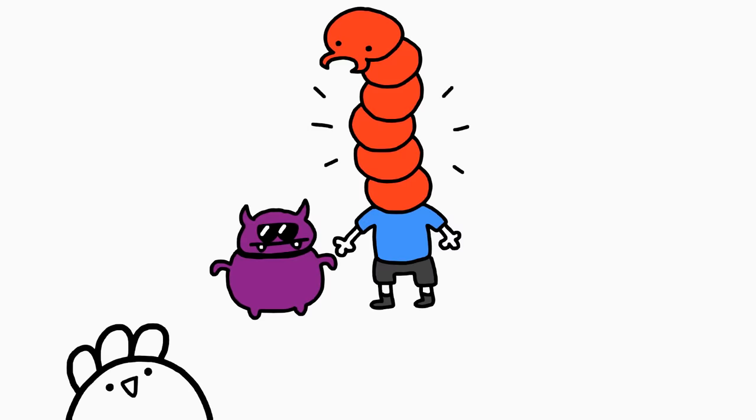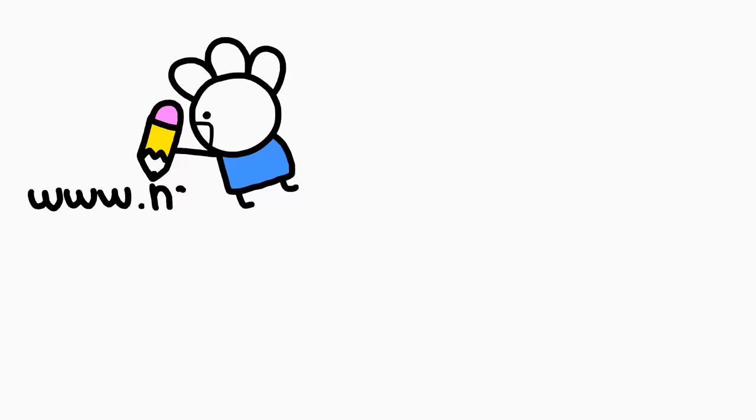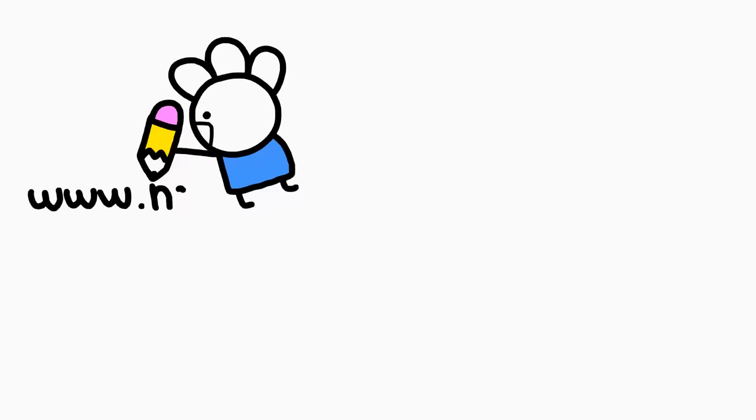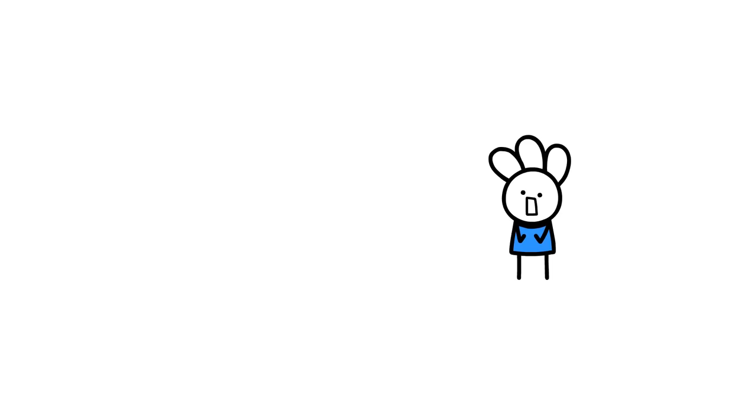All things that are more dangerous than me. Use promo code ICECREAM SANDWICH to get NordVPN's two-year plan plus four extra months for free. It's risk-free with Nord's 30-day money-back guarantee. Thanks, NordVPN, for sponsoring this video.